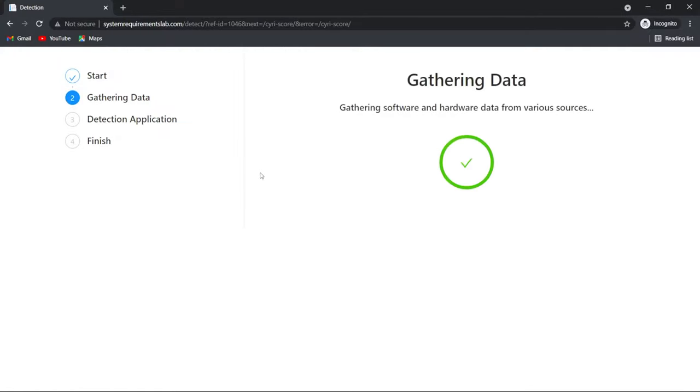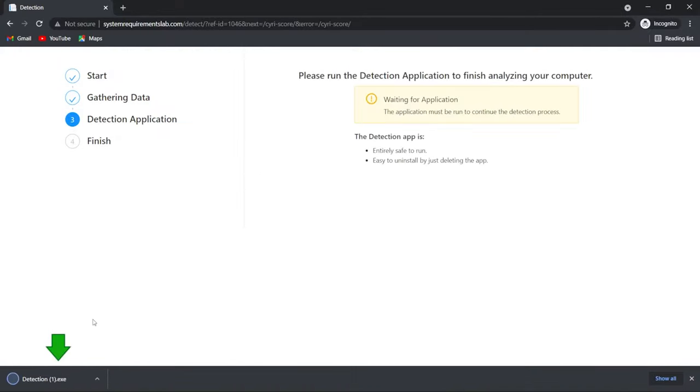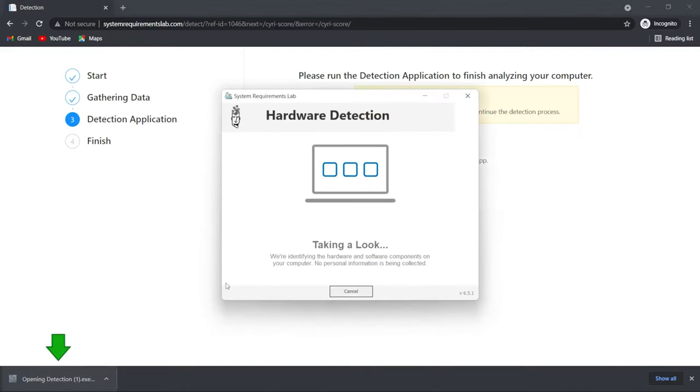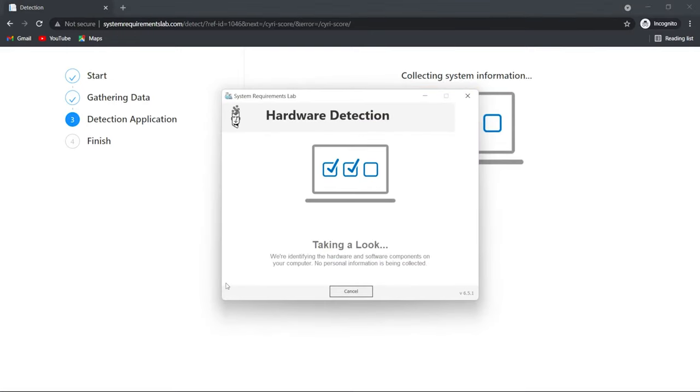As soon as you click there, the site will start the detection process. The detection tool is crucial in this process as it checks your entire specs.